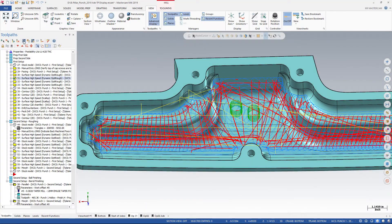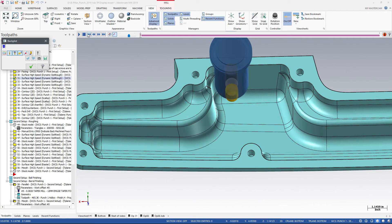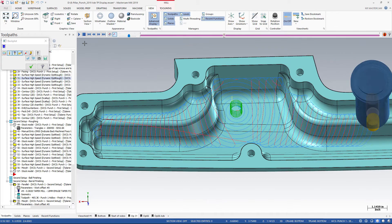When advanced toolpath display is turned on, Backplot also uses its colors.